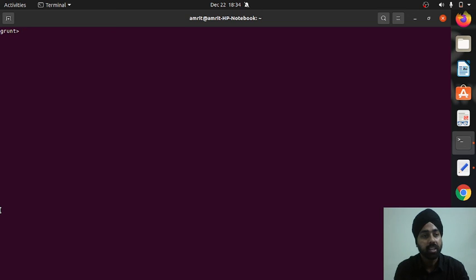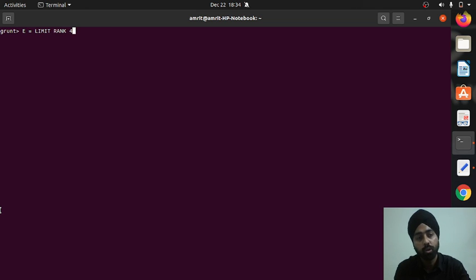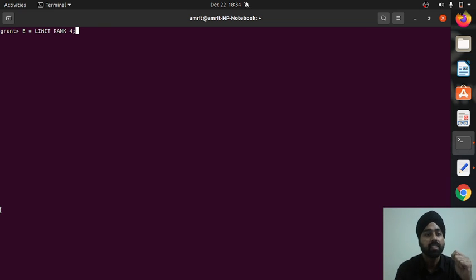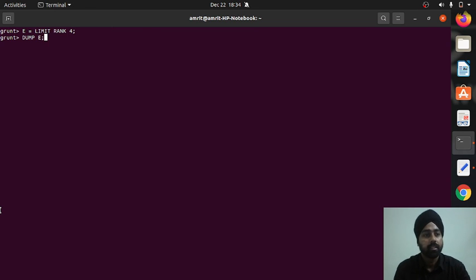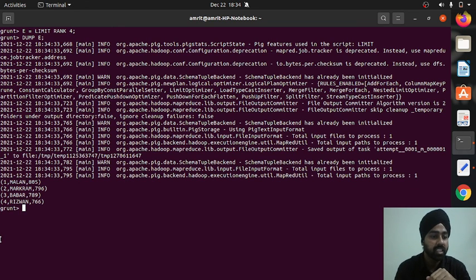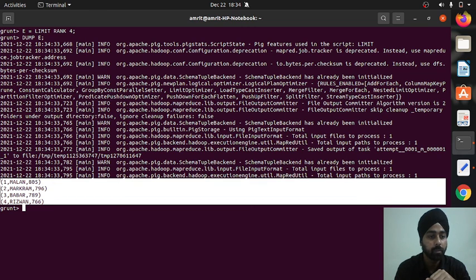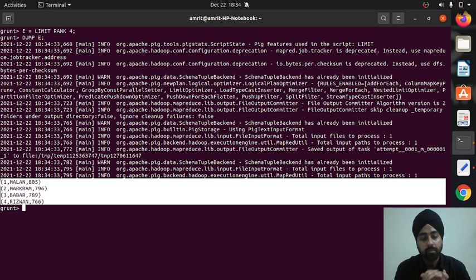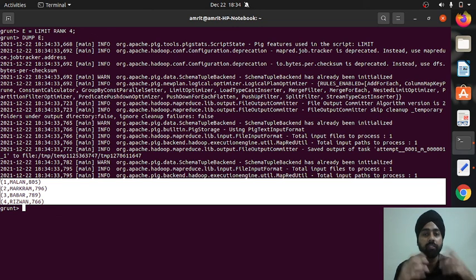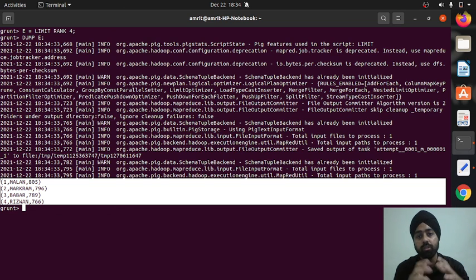Finally, the limit operator. Creating new relation e: e = limit rank 4 — I want to print only four records. Dumping e shows the top four records: David Malan, Adin Markram, Babar Azam, and Muhammad Rizwan. All four operators — union, split, order by, and limit — have been demonstrated.